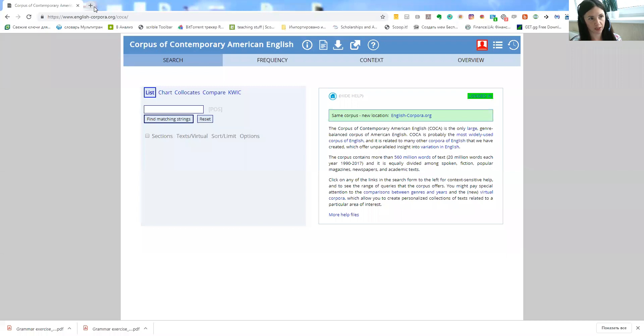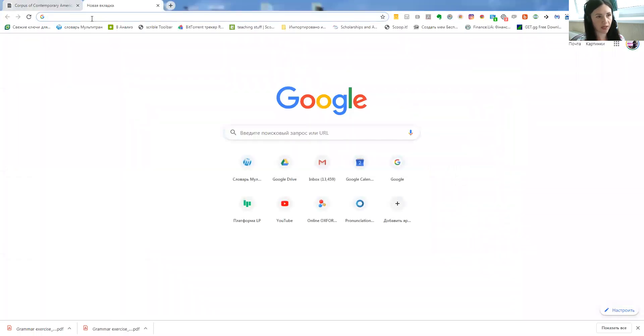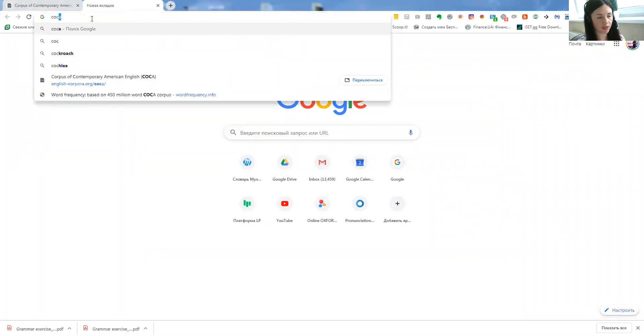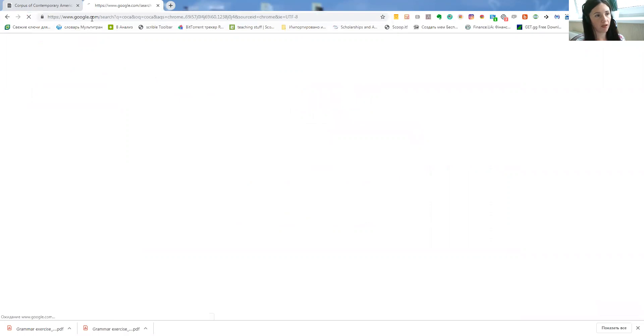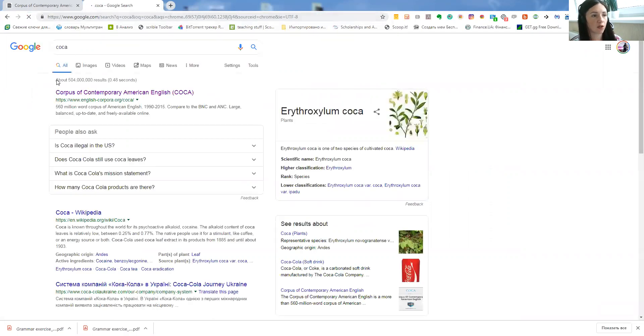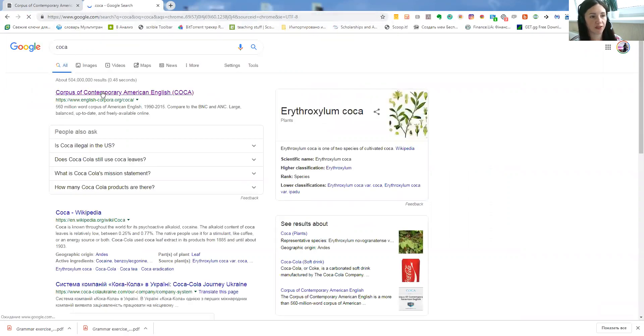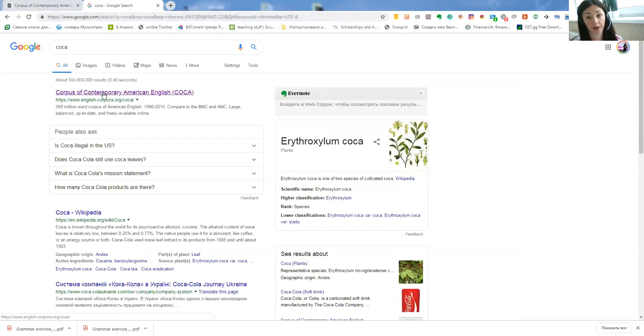So let me get really practical here and show you what this resource does. The website is called COCA and it stands for Corpus of Contemporary American English.